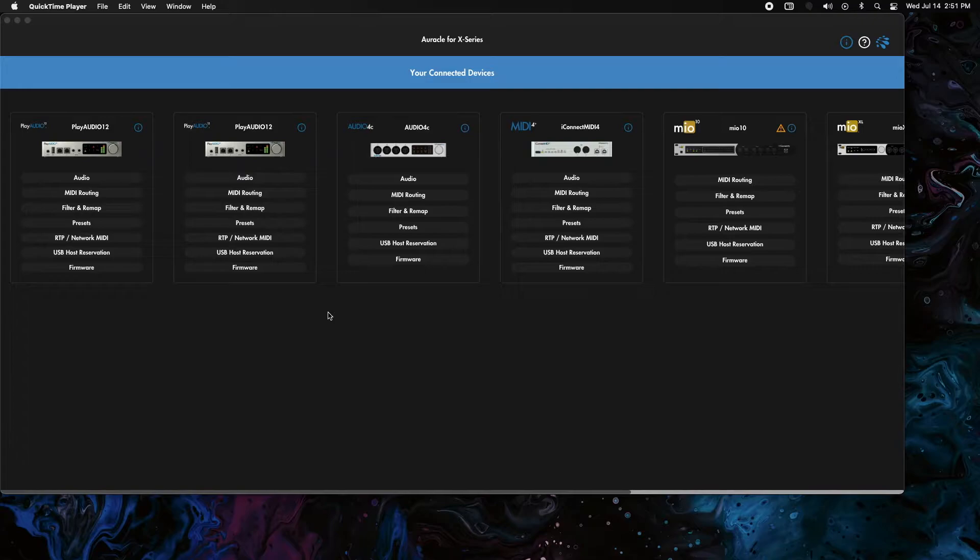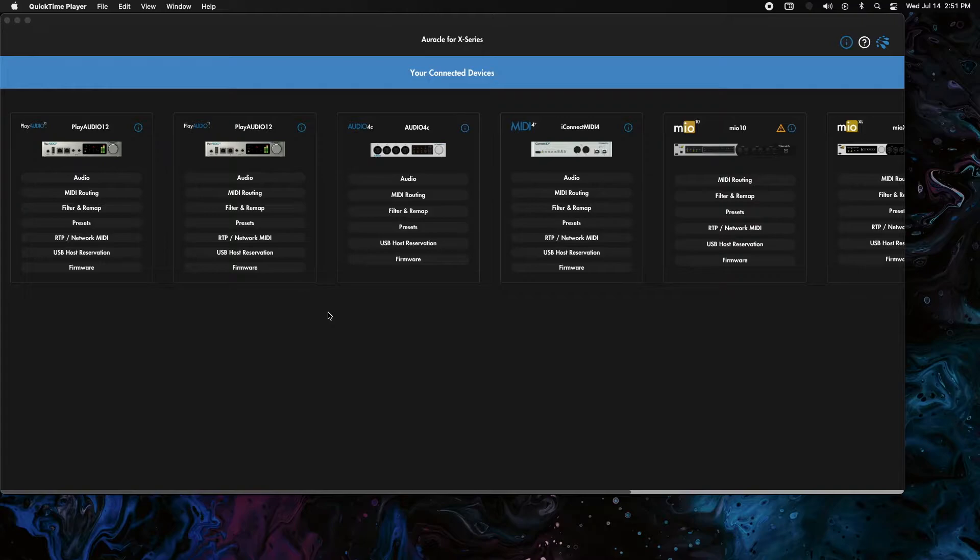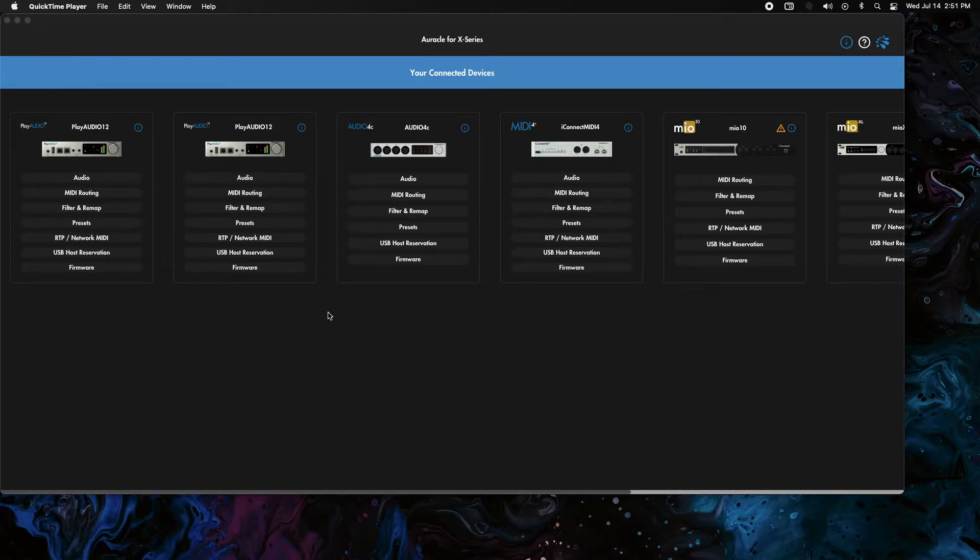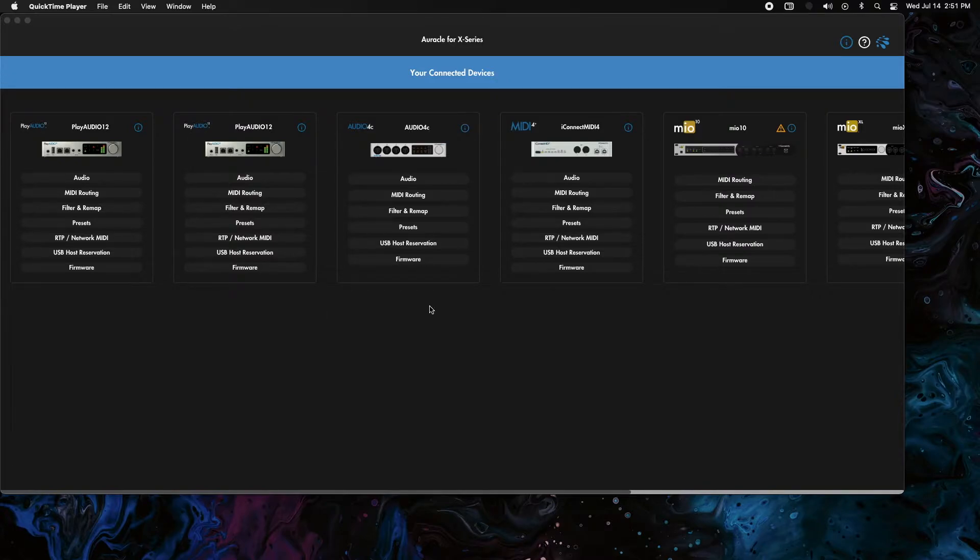Today I'm going to show you the fast version of connecting a Mio XM and a PA 12 to get a controller from the Mio XM into the Play Audio 12 into Ableton, doing all the routing back and forth. The Play Audio 12 and the Mio XM are going to be connected via ethernet, so let's get that hooked up.